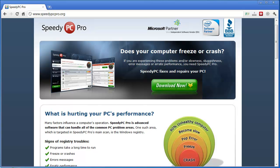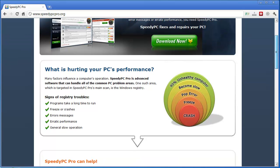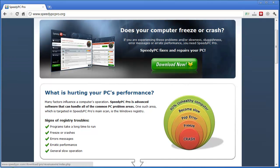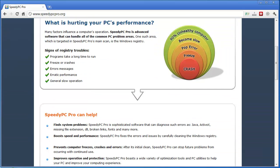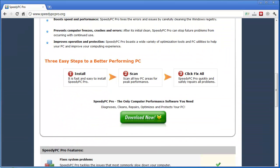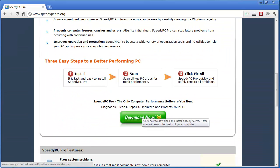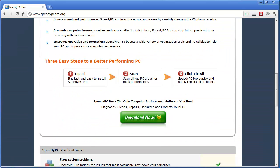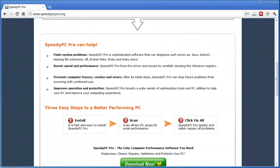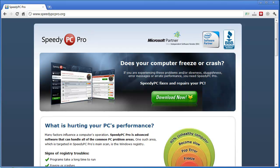But you can go here to speedypcpro.org and if you want, as I go through this software, you can also download it right now by just clicking one of these green buttons here and install it on your computer and you can go through it with me as I go through it and show you everything about how it works and you should notice a huge difference also.